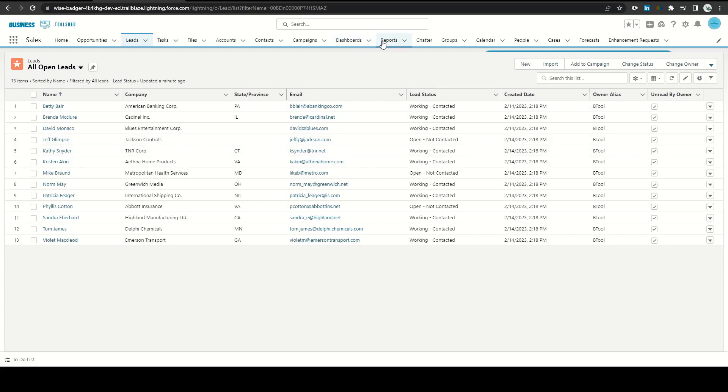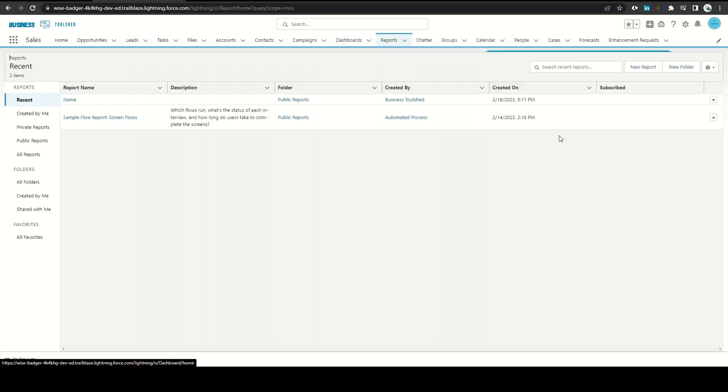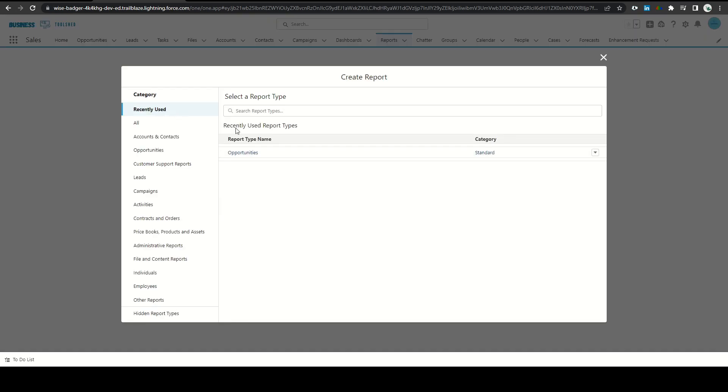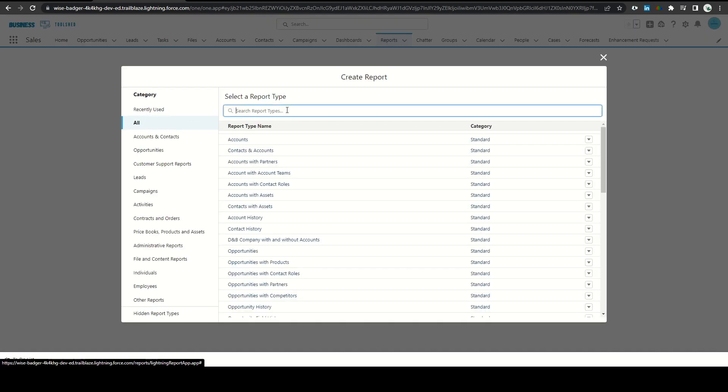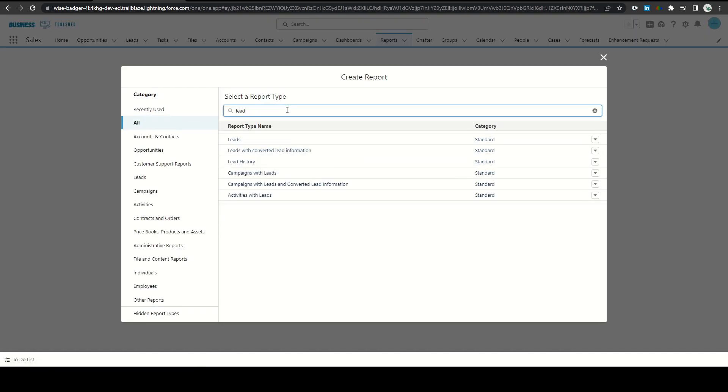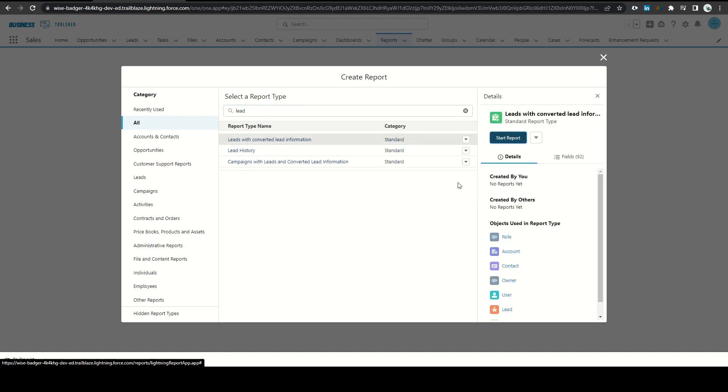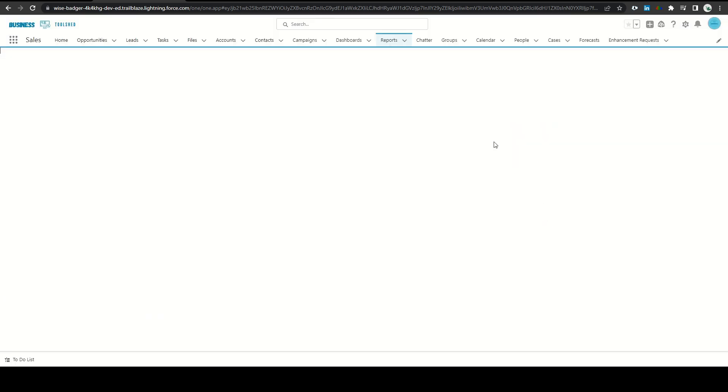Let's start by navigating to the reports tab, clicking new report, and instead of our lead report type we're going to type in lead converted with lead information. Click this and click start report.